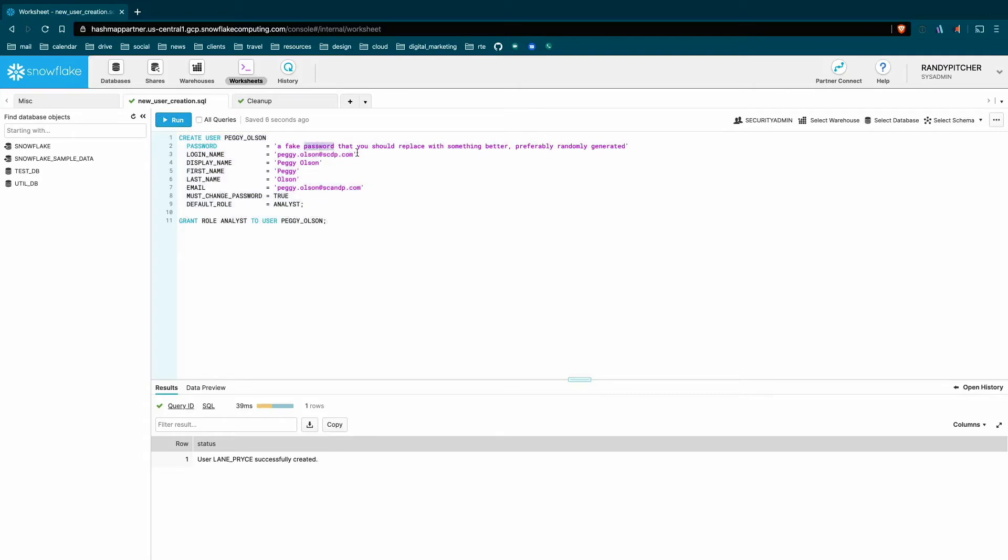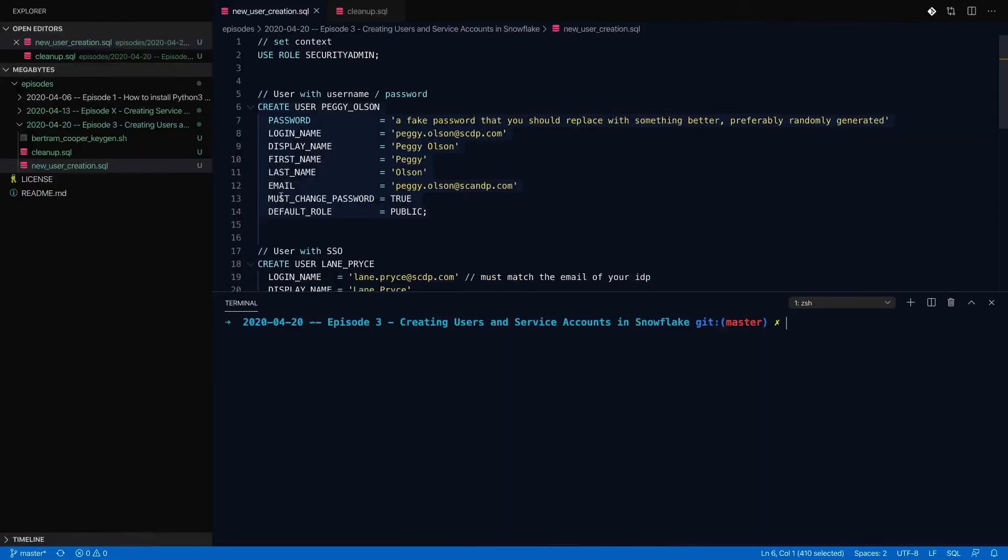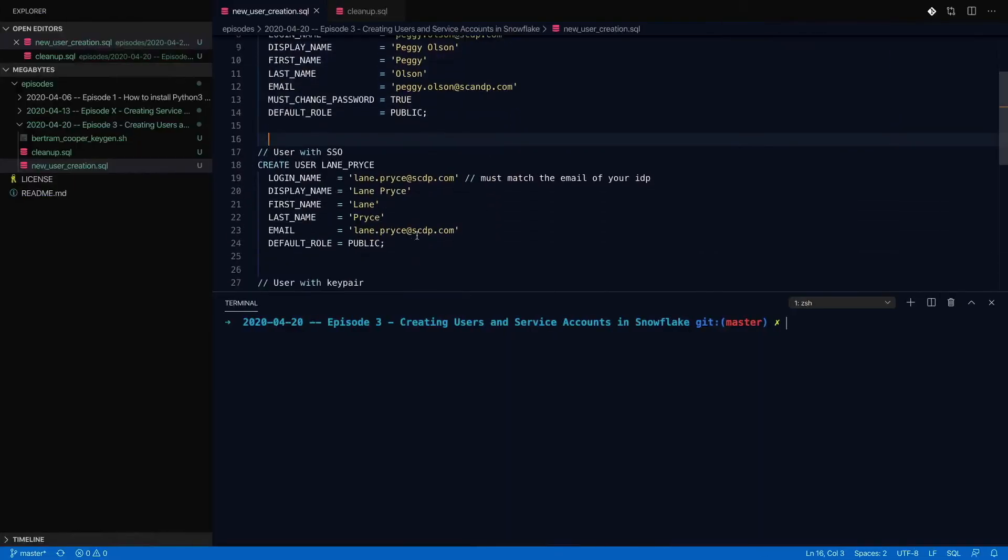But passwords, maybe they're a little limiting in the security that they offer. They're also kind of a pain to manage and to rotate. So not everyone likes to use passwords. So I'll go ahead and jump back into our SQL and let's look at an SSO user. It's going to look really similar.